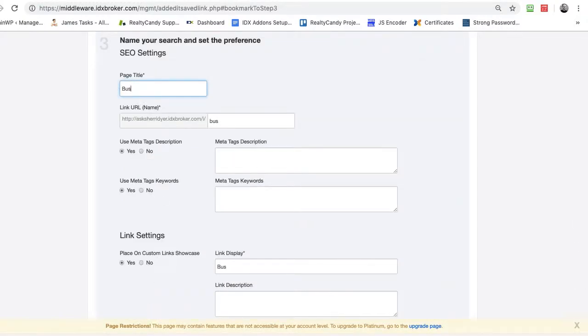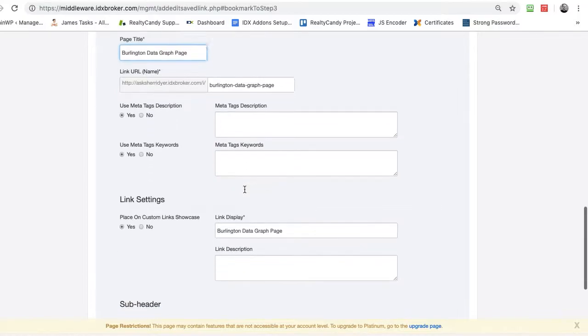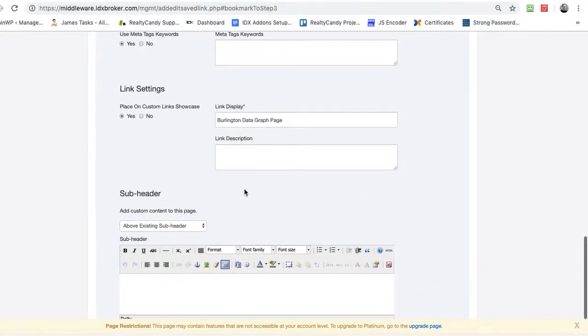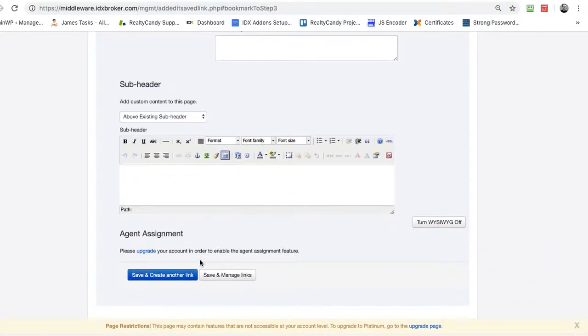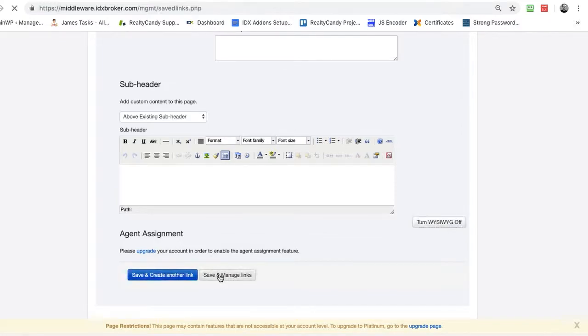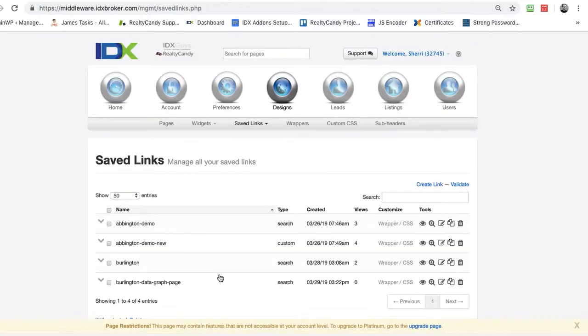This is going to be Burlington data graph page. I can set in some keywords and some different things here. I'm going to hit save and manage links.